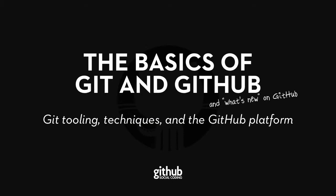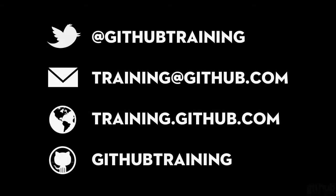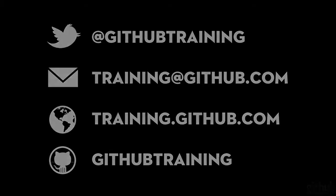Brent and I are able to be reached after this class by these addresses that you see on your screen. GitHub Training is our Twitter handle. Training at GitHub.com is our email address where you can inquire about the other types of classes that we teach. Training.GitHub.com is our website where we have linked to all of the free classes that we offer. GitHub Training is our GitHub handle and we have some sample practice repos and other materials sitting beneath that username at GitHub.com.